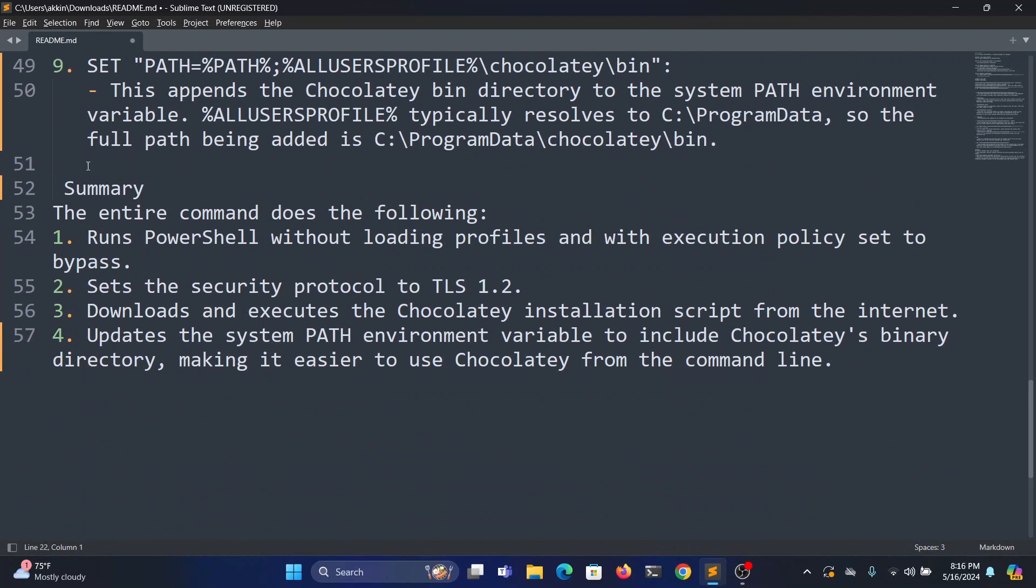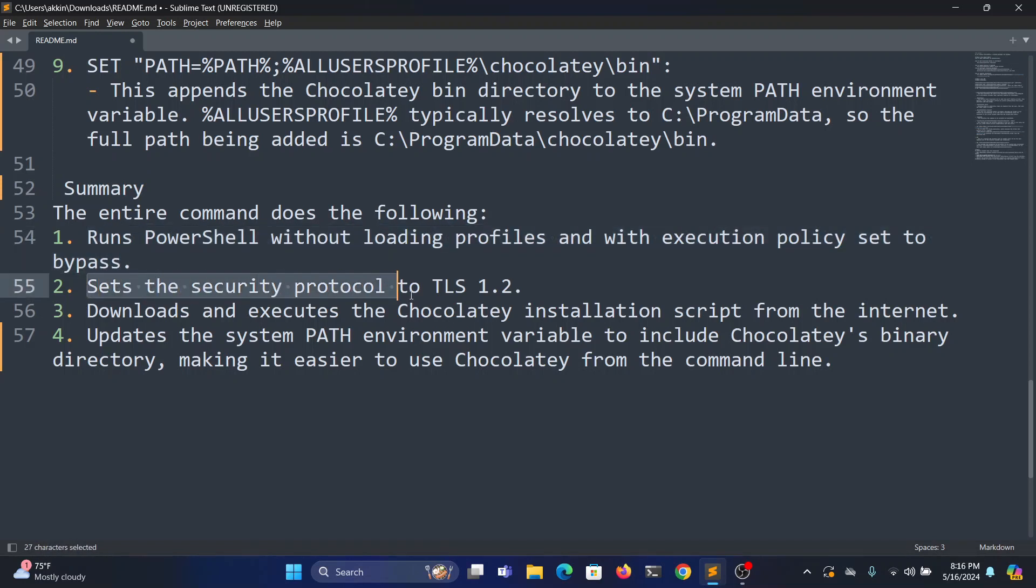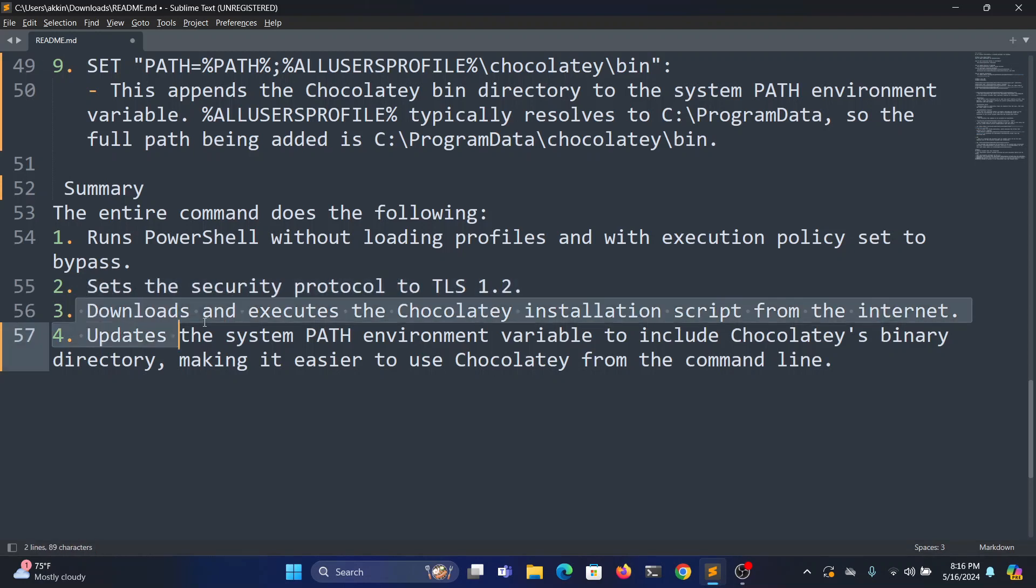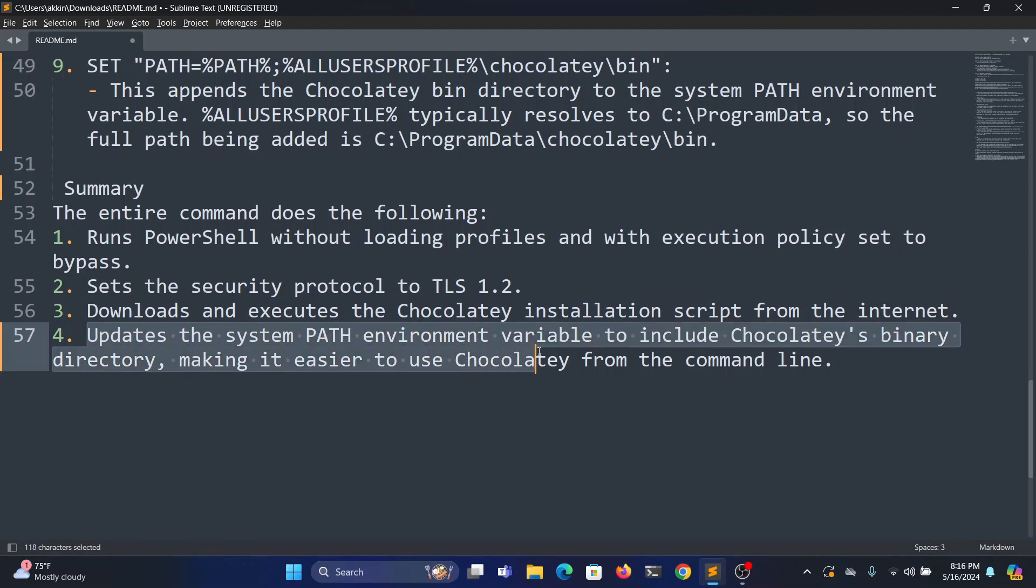Now I'll quickly summarize this command. So the entire command does the following: runs PowerShell without loading profiles and with execution policy set to Bypass, and sets the security protocol to TLS 1.2, and downloads and executes the Chocolatey installation script from the internet.